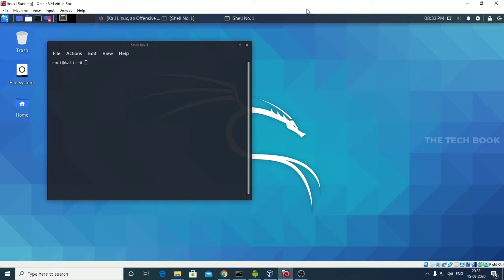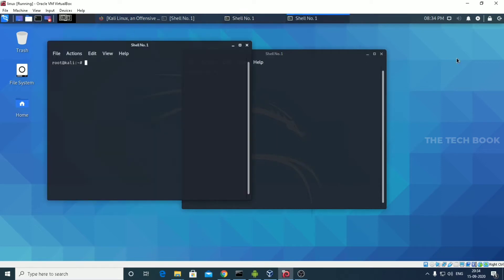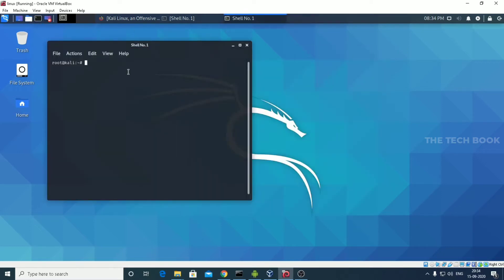Hello guys, in this video I am going to show you how to hack an Android phone using Kali Linux. Let's get started. I am using Kali Linux by VirtualBox. So first thing we need to open our terminal.